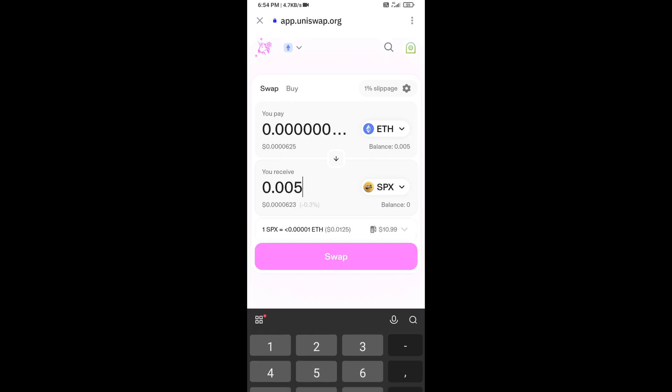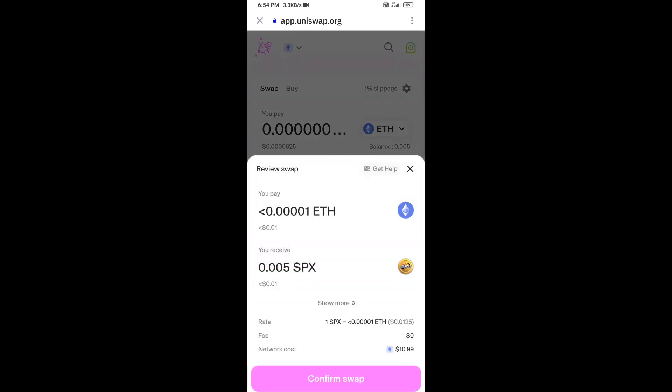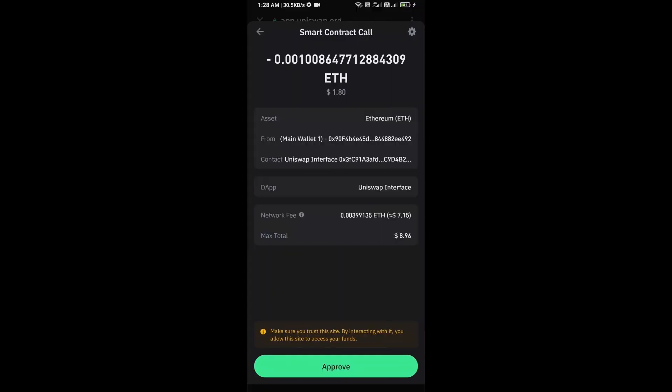Then click on Swap. Here you can check the transaction details. Click on Confirm Swap. You can check the transaction details and network fee charges, then finally you will approve the transaction.